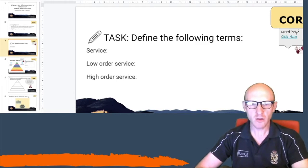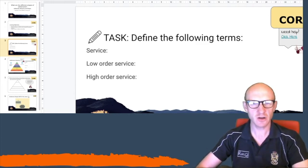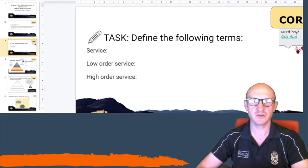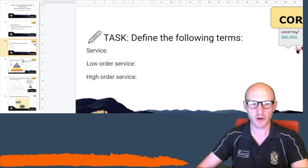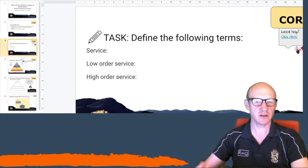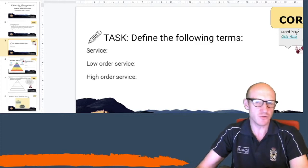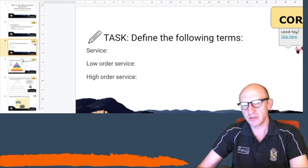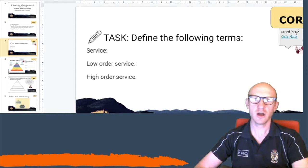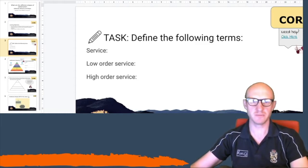A low-order service is one that you find lots of, something like a shop or a post office. A high-order service tends to be the services that are found in the largest cities and there are fewer of them, such as a university, a cathedral, or a sports stadium.